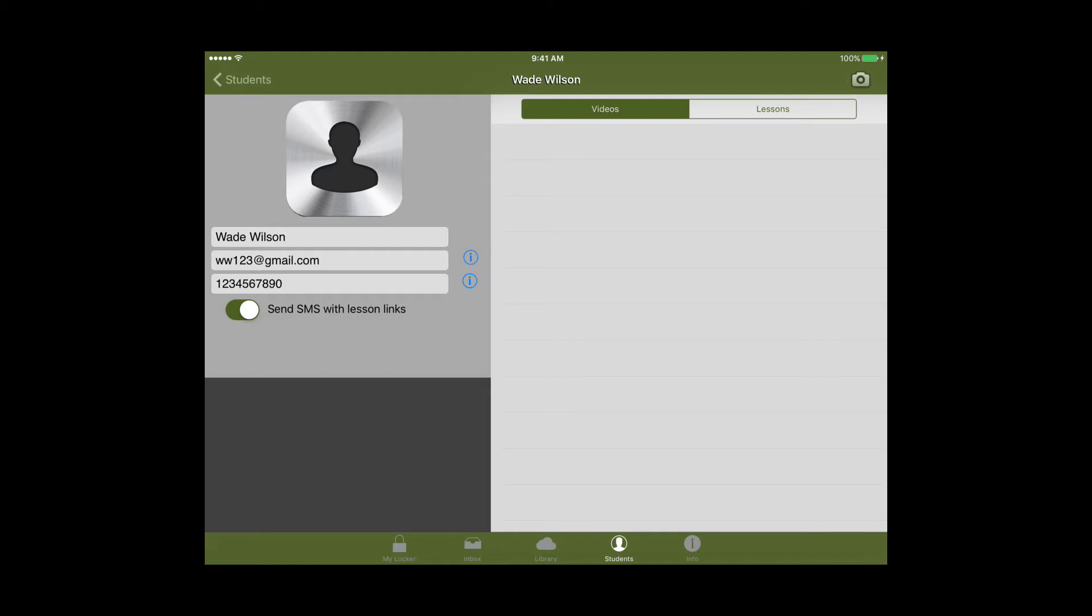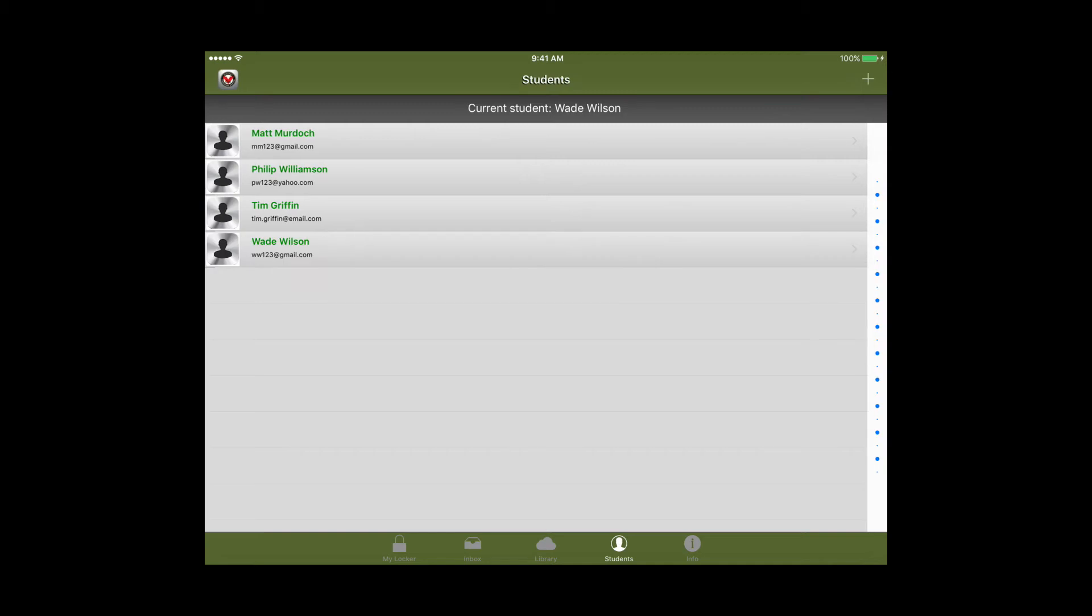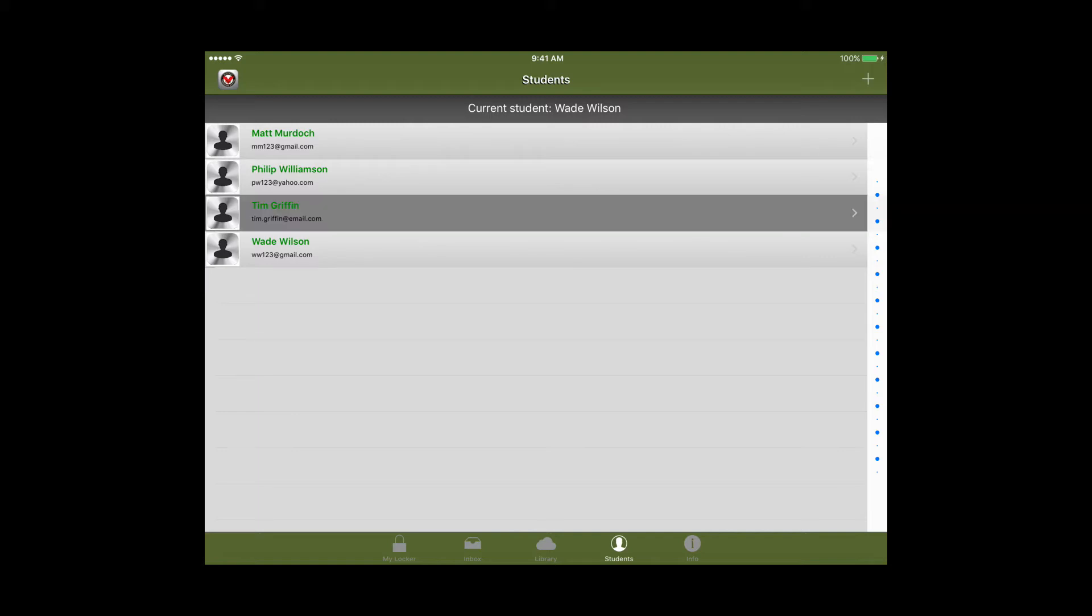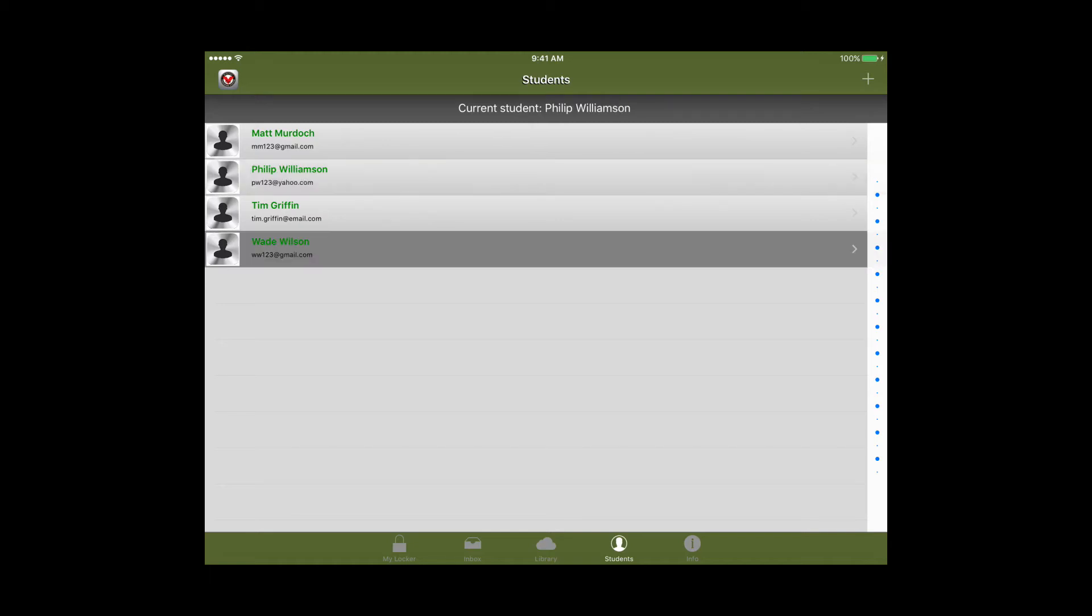So once I've done that you'll go back by hitting students. This will take you to the students tab and you can see that my current student is selected at the top. If you ever want to change the student so the lesson can go somewhere else you can always press and hold on a different student's name and that'll change it at the top. But we'll go back with the student I selected already.